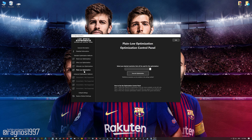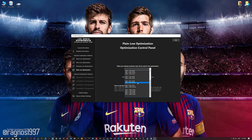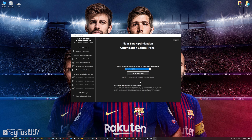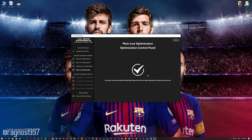When the optimization control panel loads, simply select the method of optimization and the resolution you would like to render your game at. This is something you will need to experiment on your own in order to see what works for your system the best. Once you decide which optimization method and resolution you are going to use, press the Execute Optimization button and then start your game.